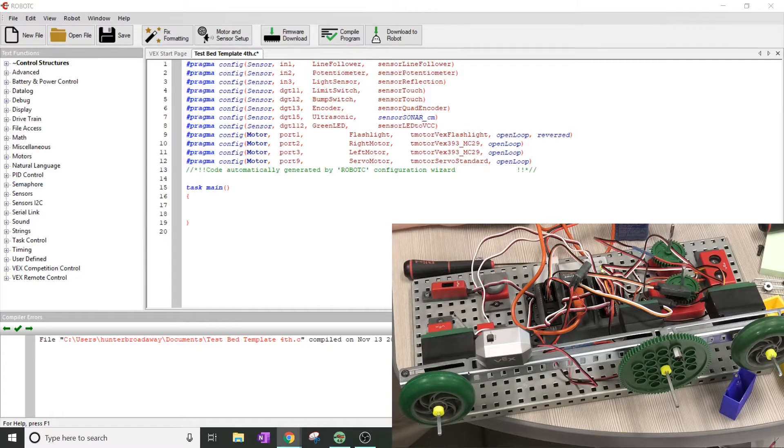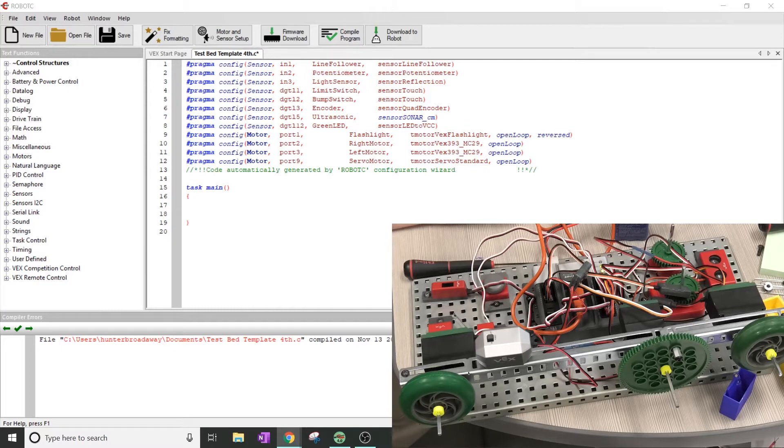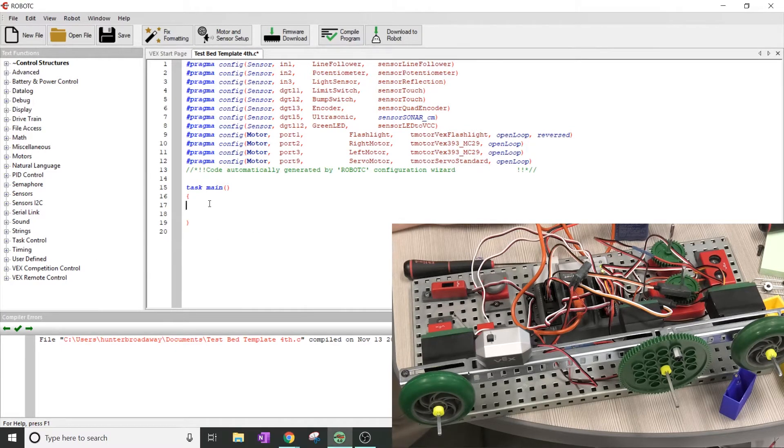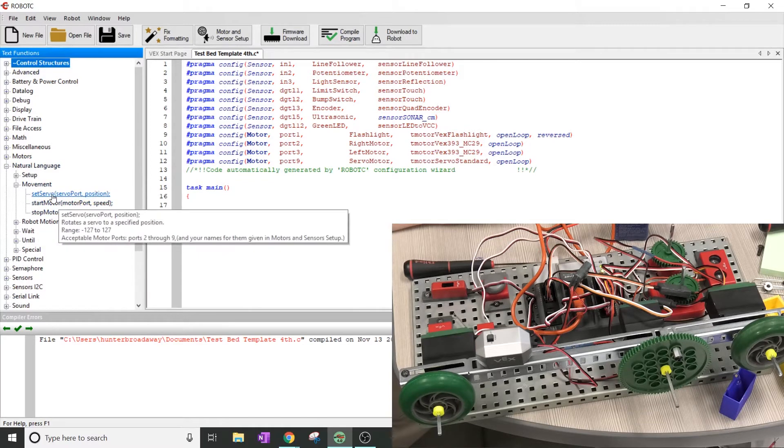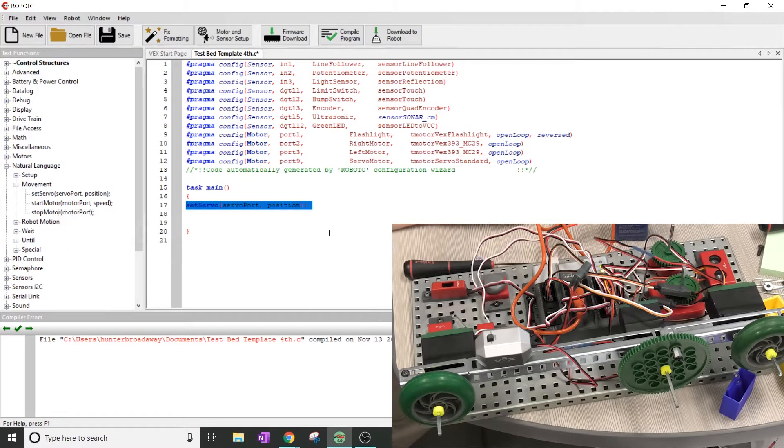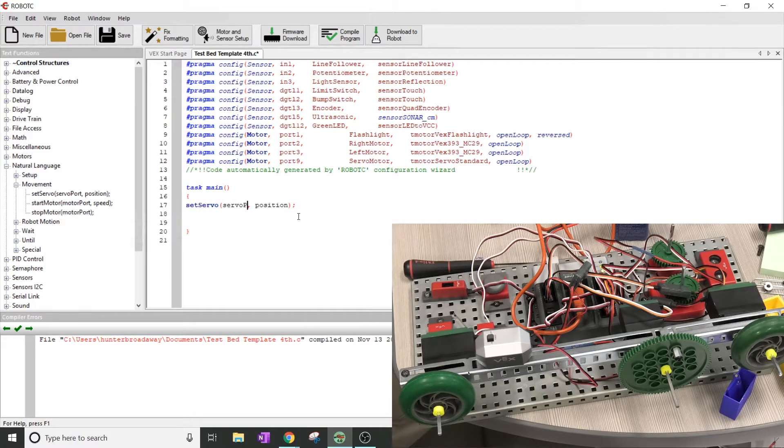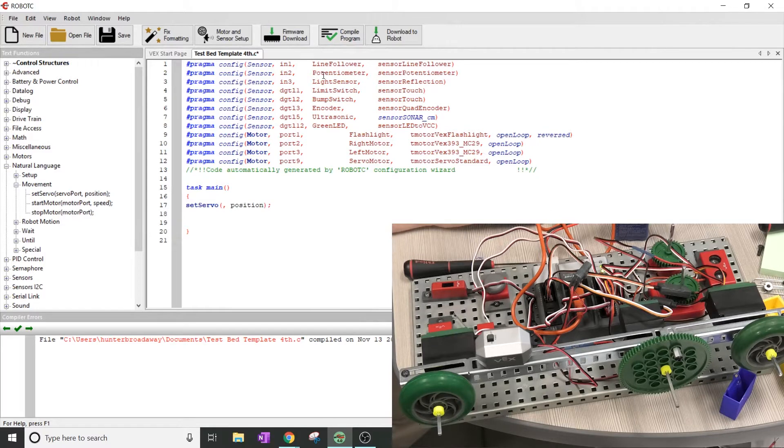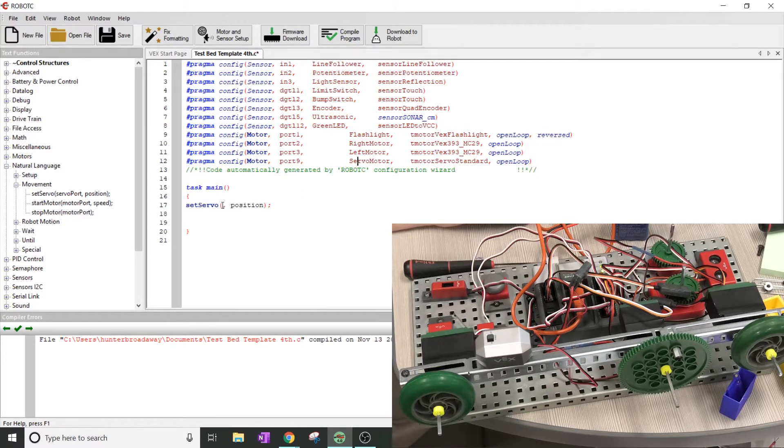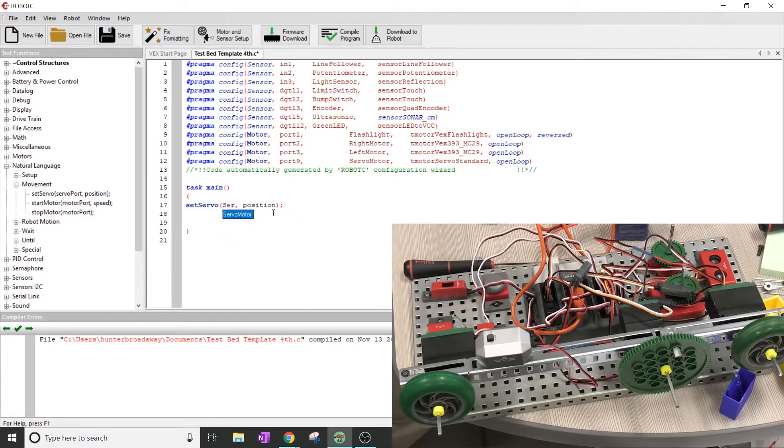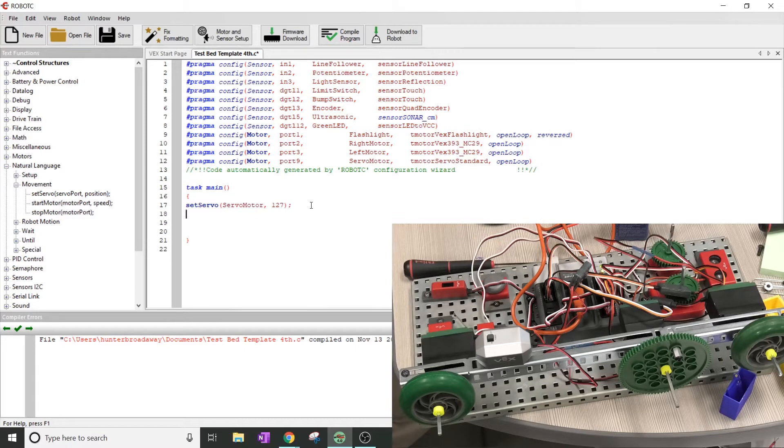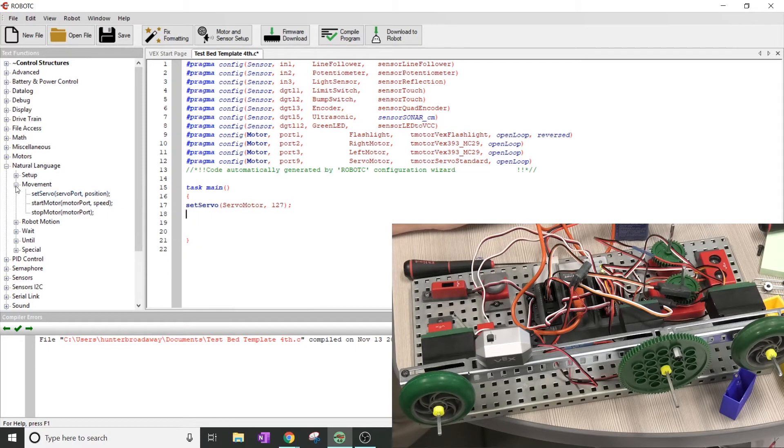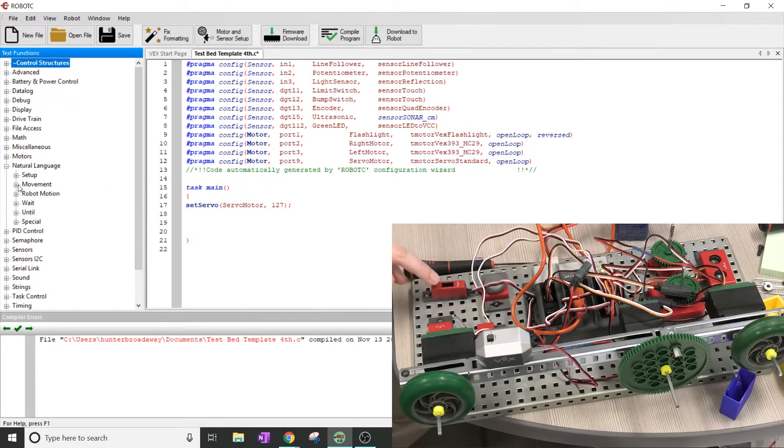It looks like this time we're going to be messing with the servo and the line follower. So we're going to have to put in a couple of pieces of code. I'm going to go over here to the natural language section and go to movement. I have one that says set servo. I'm going to click on this one and drag it over. I have to tell it what port that it actually uses. When I look up at the top, it says the port is servo motor or port 9. So I'm going to type in servo motor. The position that it tells me to go to is 127.